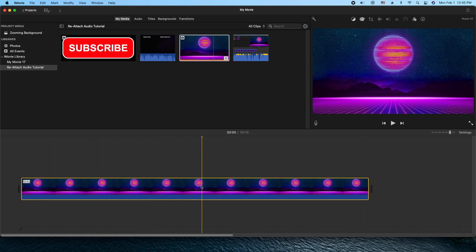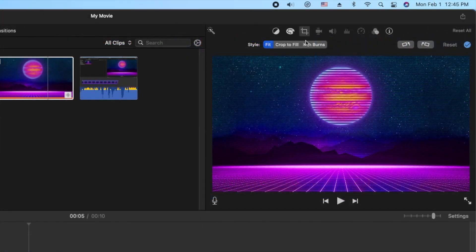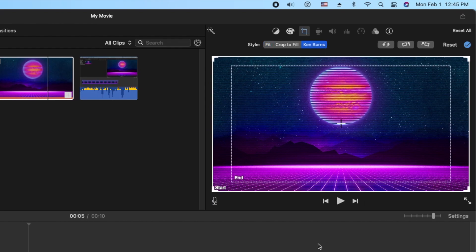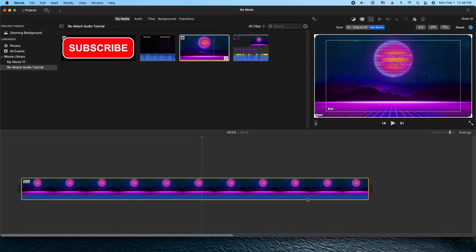We're going to click on it to highlight it. We're going to go to our cropping tool. We're going to click on that. Next, go to Ken Burns. And what we have here is a start and an end point. And once you apply that to the image here, we get the movement that we need.